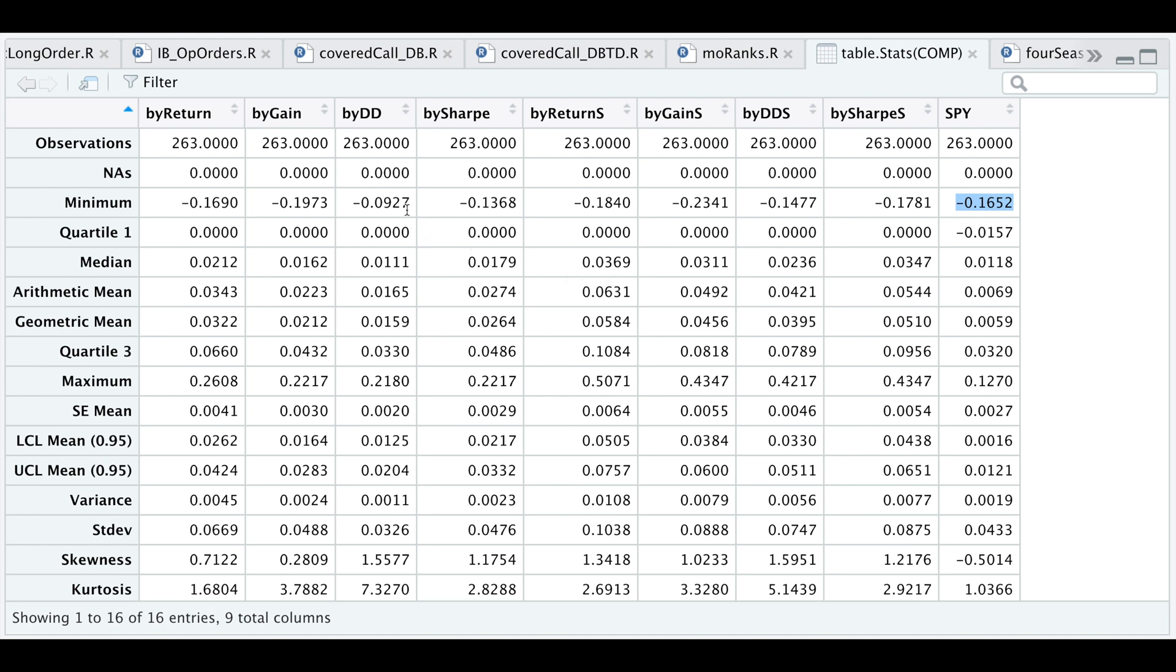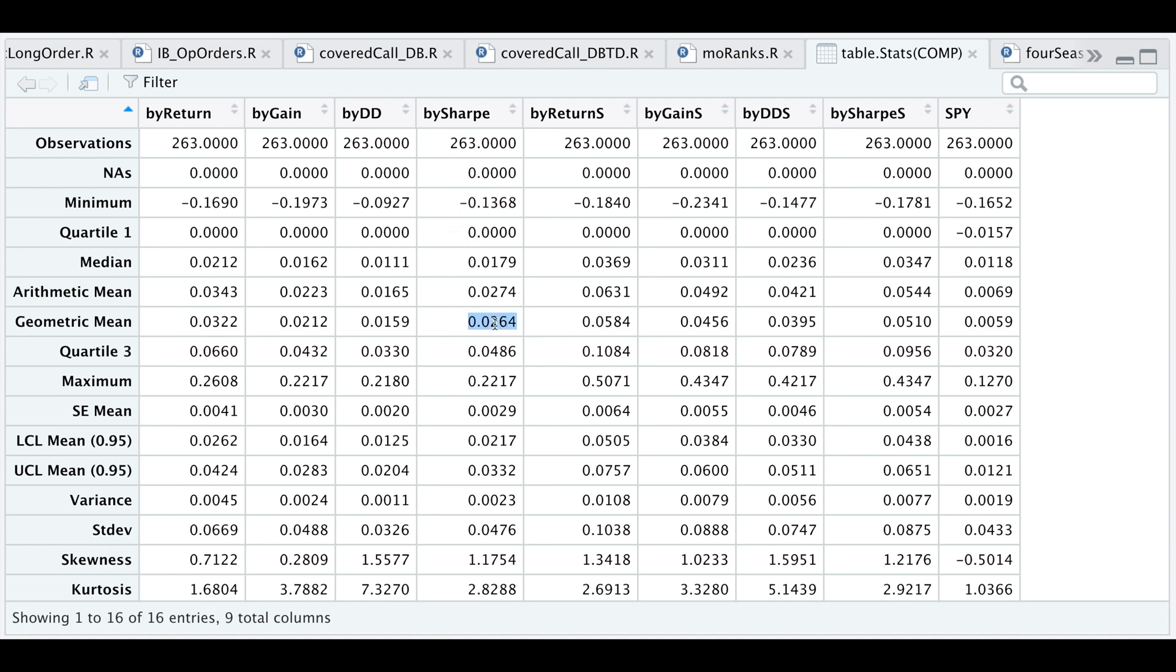If we take a look at the by drawdown portfolio, it's almost half, but not so much if we include the shorts. The one I really like is the by Sharpe portfolio, which has a similar drawdown, but the geometric mean is in between the by return and by gain while also having a lesser minimum value here on a per month basis.